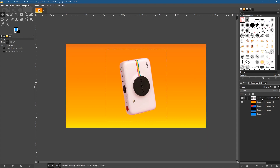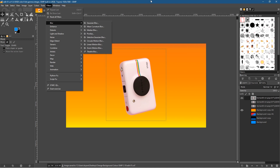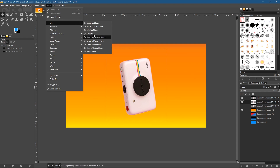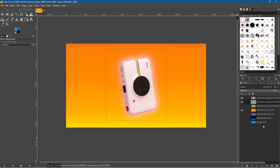Let's click on the camera layer and duplicate it a couple of times, hiding the bottom copies. We'll retain the top layer as it is and click on the one below it, then go to Filter > Blur > Gaussian Blur. Draw out the blur — something around this size — and click OK. Now you've got a nice glow effect around the camera.